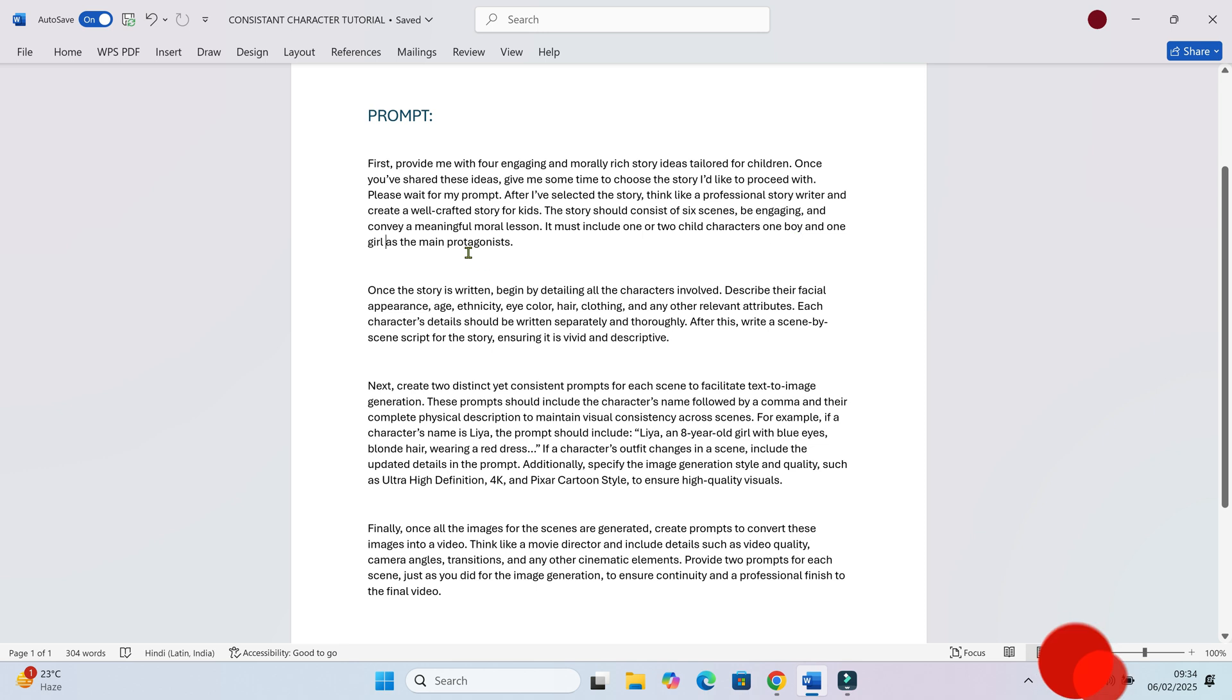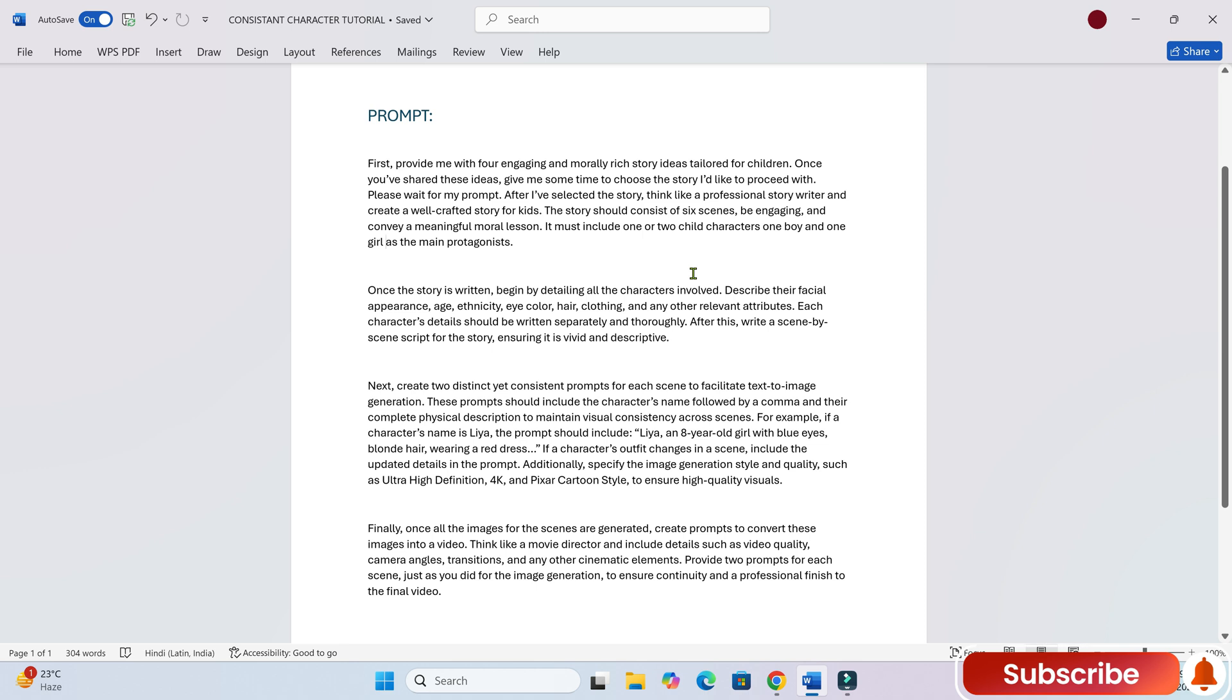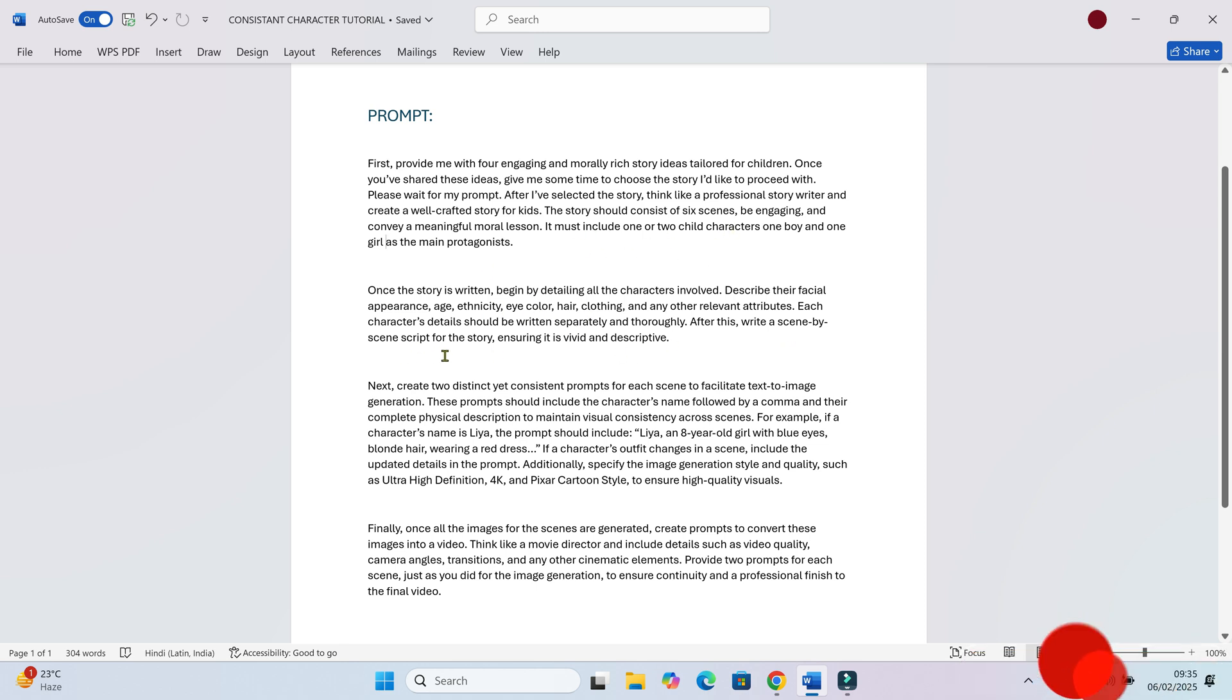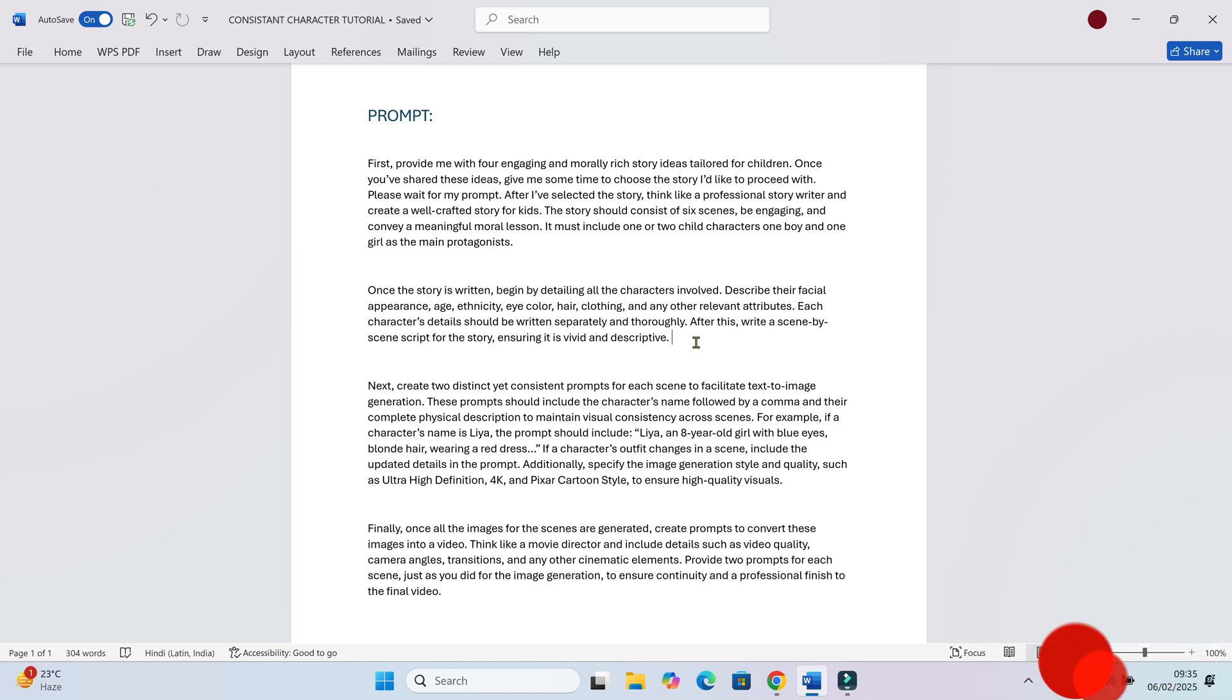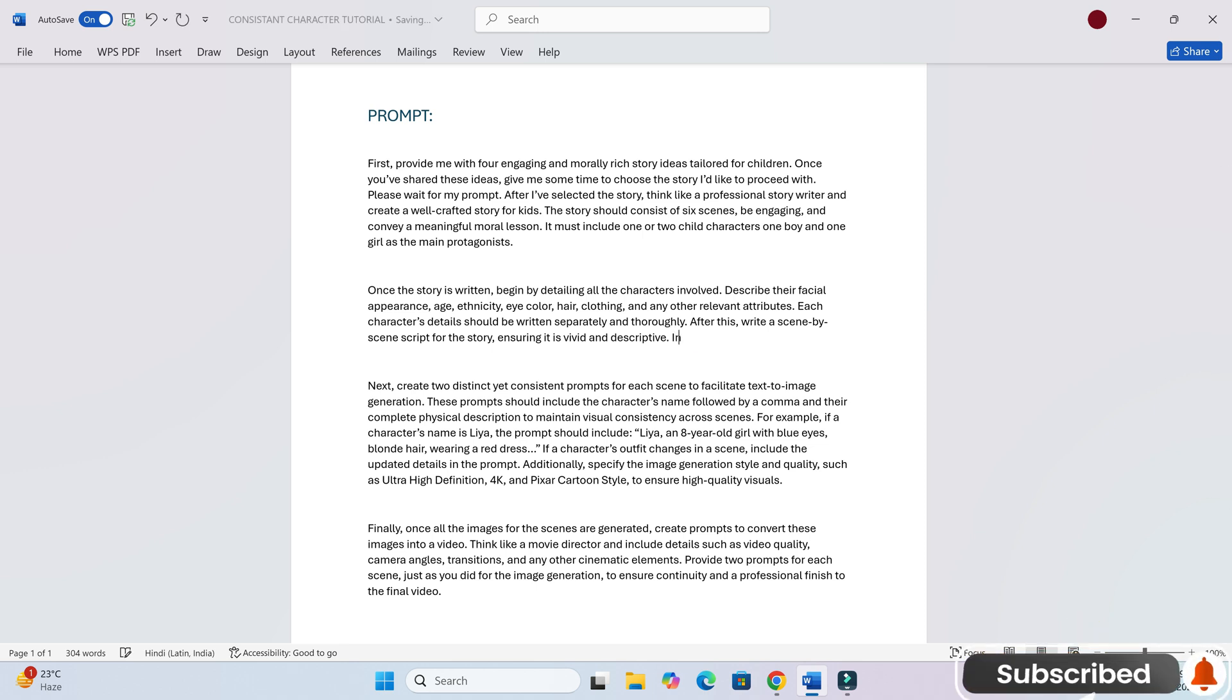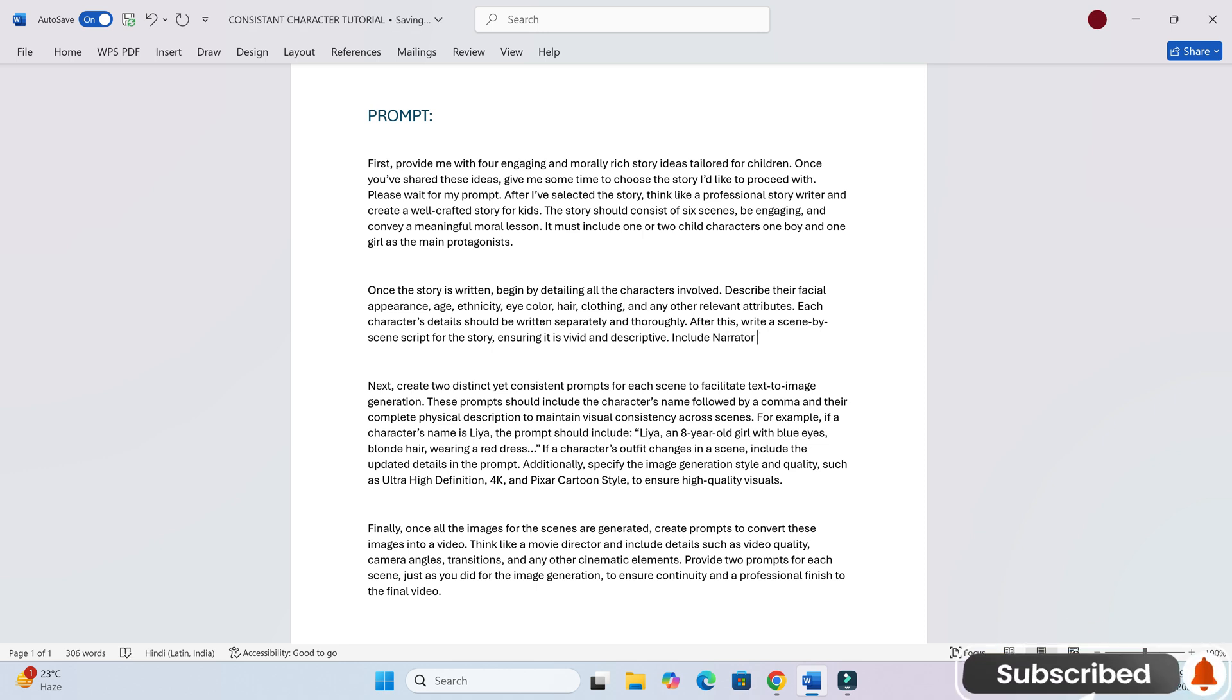I've put together a special prompt that works in four simple steps. First, ChatGPT gives us some story ideas and waits for our choice. Once we pick one, it generates a detailed script. Then, it breaks the script into six scenes. And finally, it creates image prompts for each scene, making sure the characters stay consistent throughout the story. I'll leave this full prompt in the description so you can use it yourself.